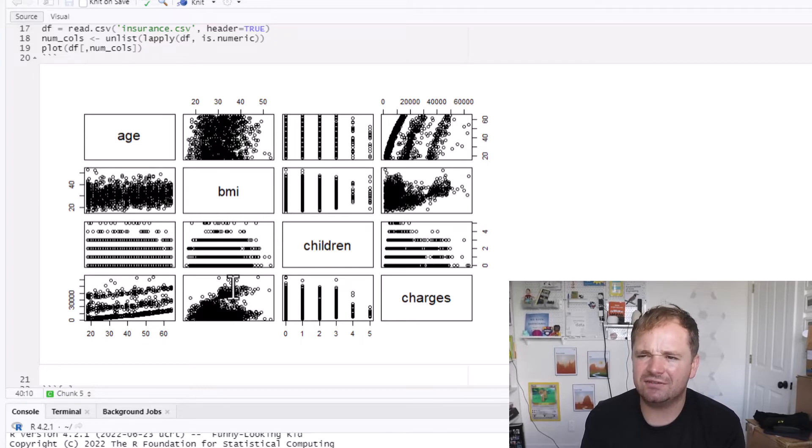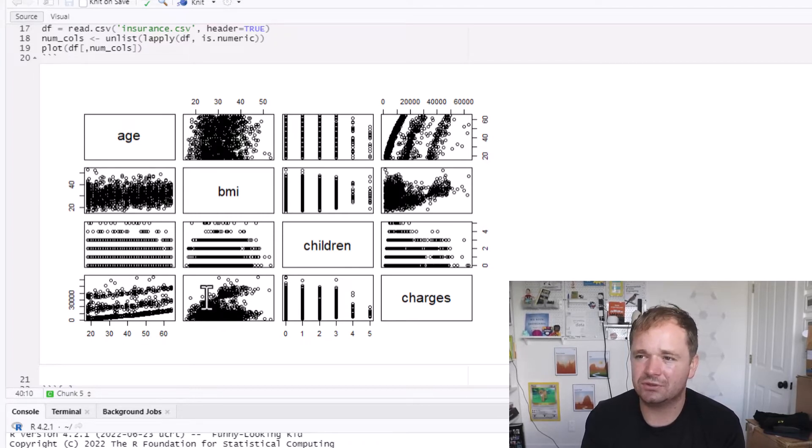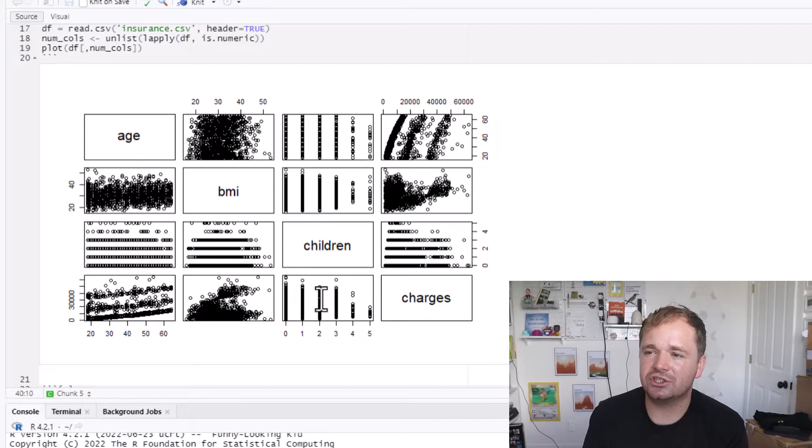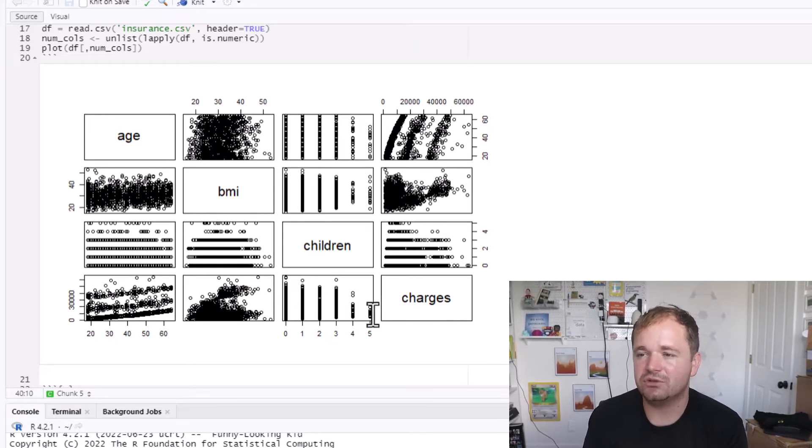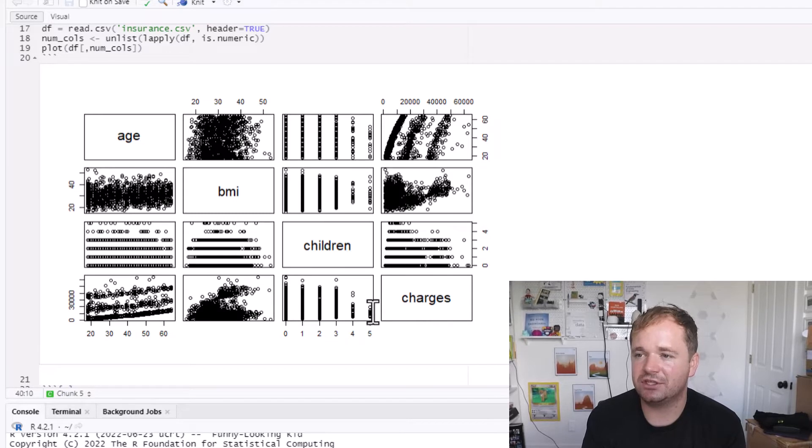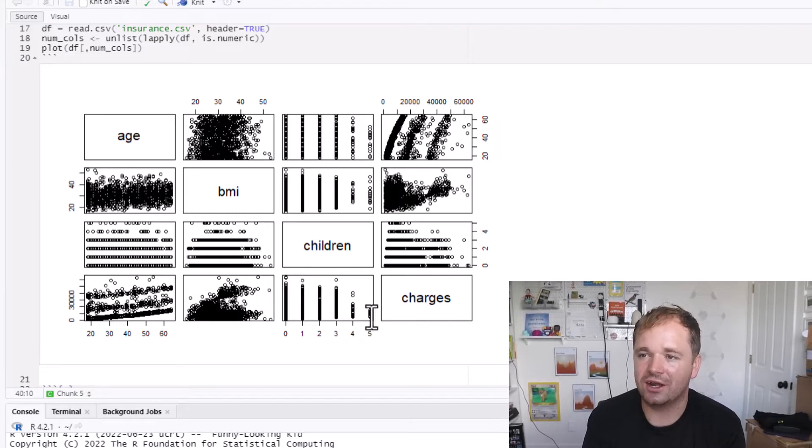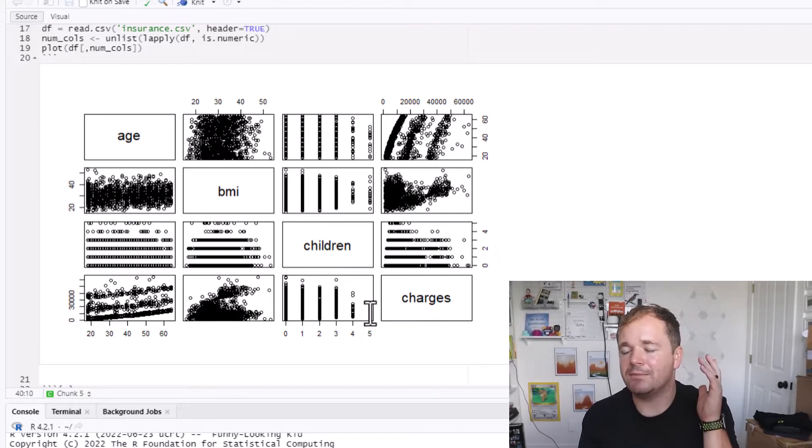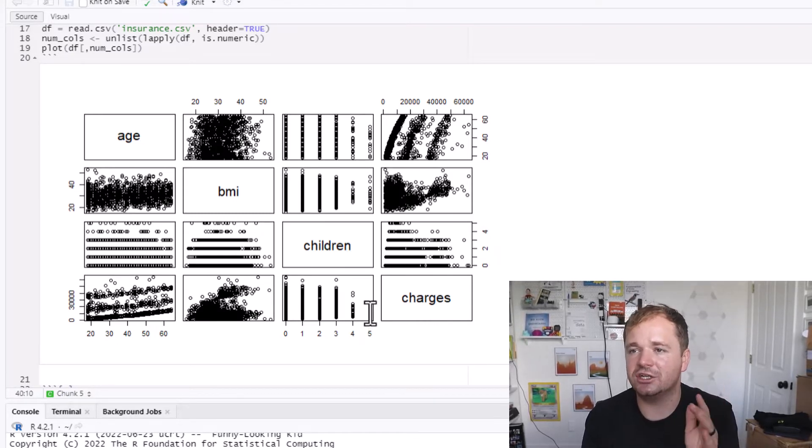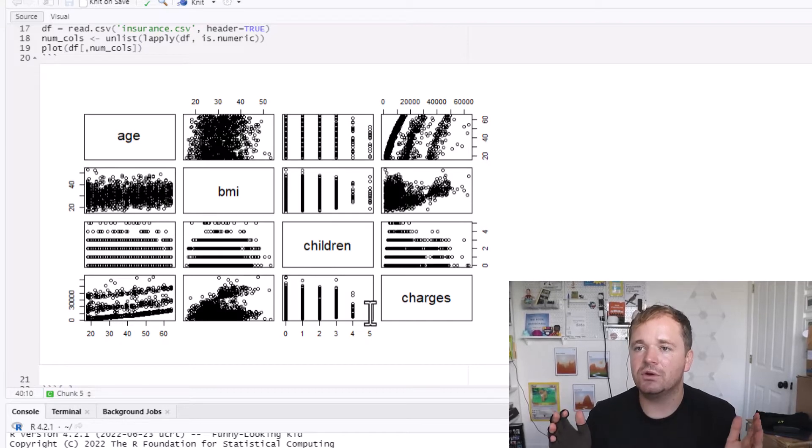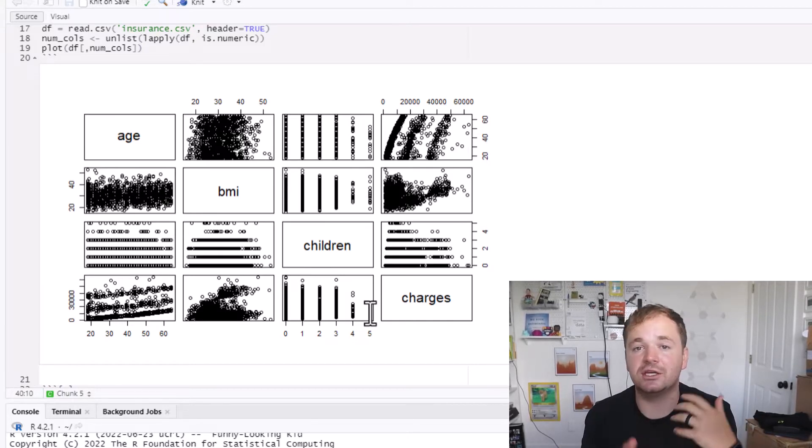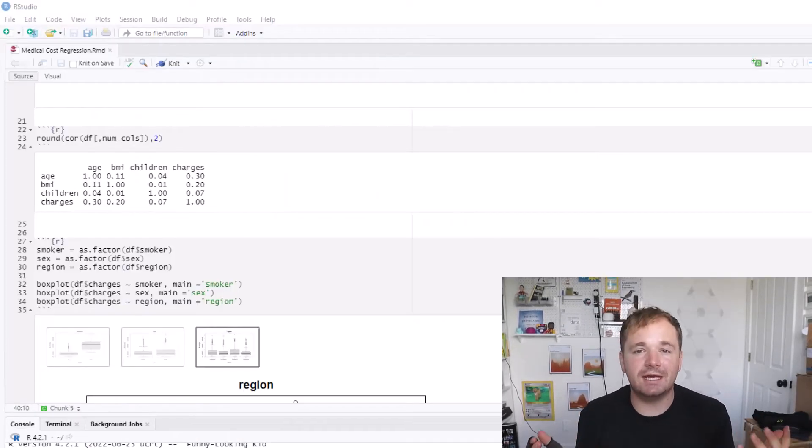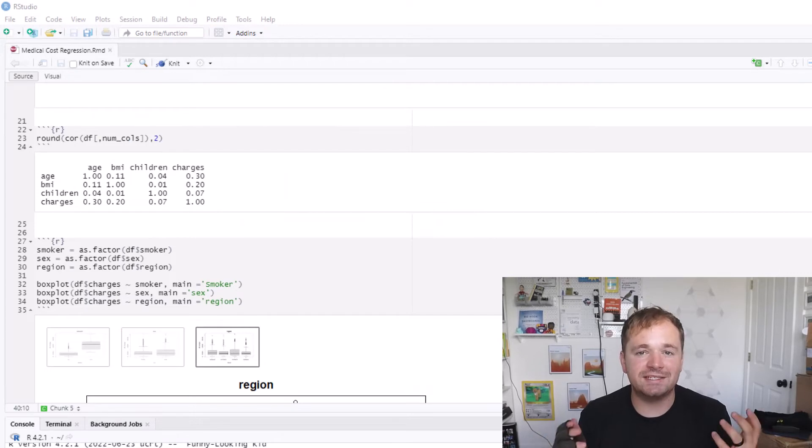We could also look at that against BMI. Once again, there's kind of two unique blobs, sort of interesting. And then looking at the children, I thought it was actually interesting. If you have five children, the charges actually are on the lower end, which was interesting. So I'm just plotting to try to understand what this data set might look like and how the relationships might be. This is part of my exploratory data analysis or EDA.